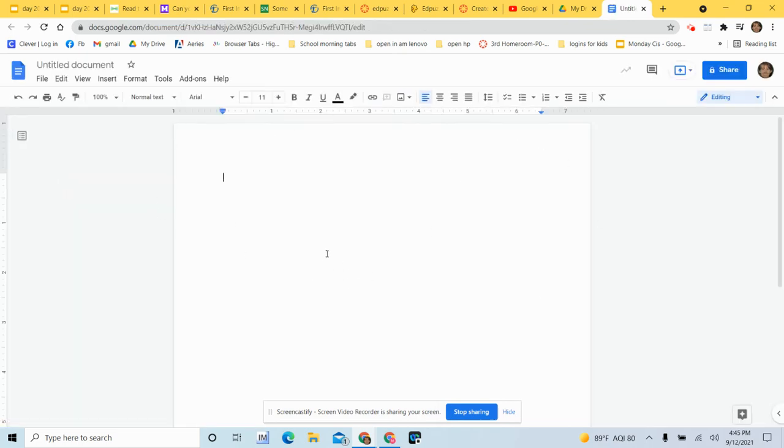So as you watch the video, there's gonna be a place where there's a blank page. That's how you get there. All right.